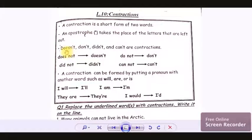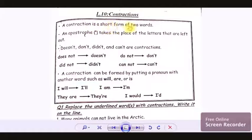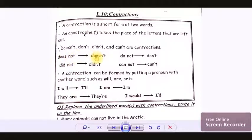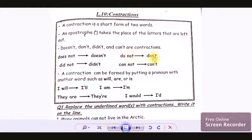The examples are: doesn't, don't, didn't, and can't are contractions. Contractions are a short form of two words. An apostrophe takes the place of the letters that are left out. Does not becomes doesn't — the letter O gets replaced with an apostrophe. Do not becomes don't — the letter O gets replaced with an apostrophe.